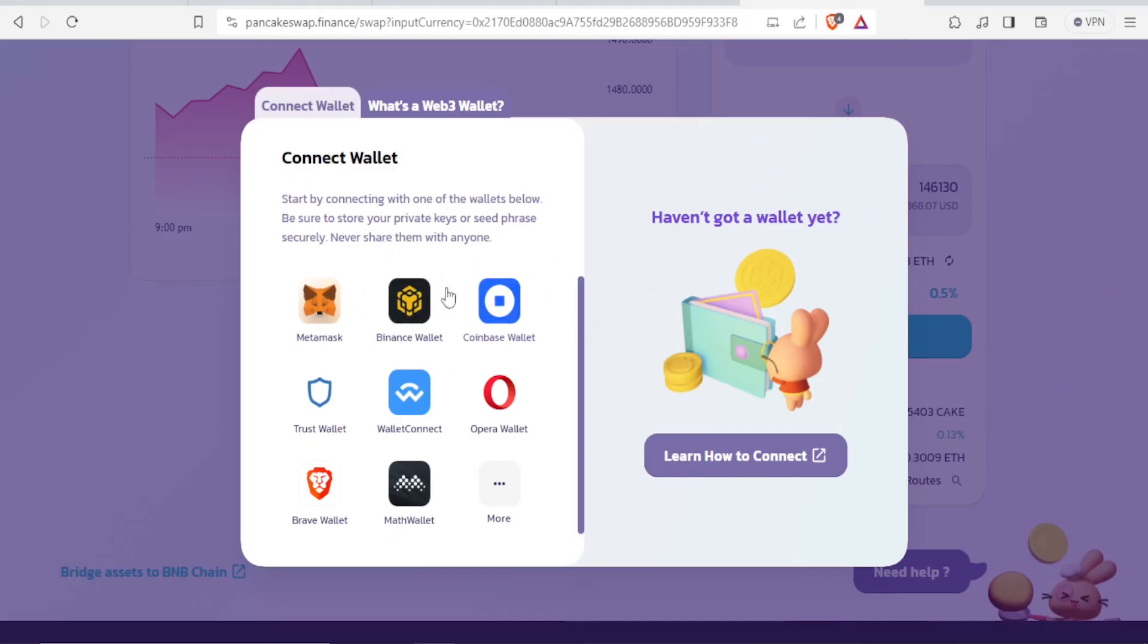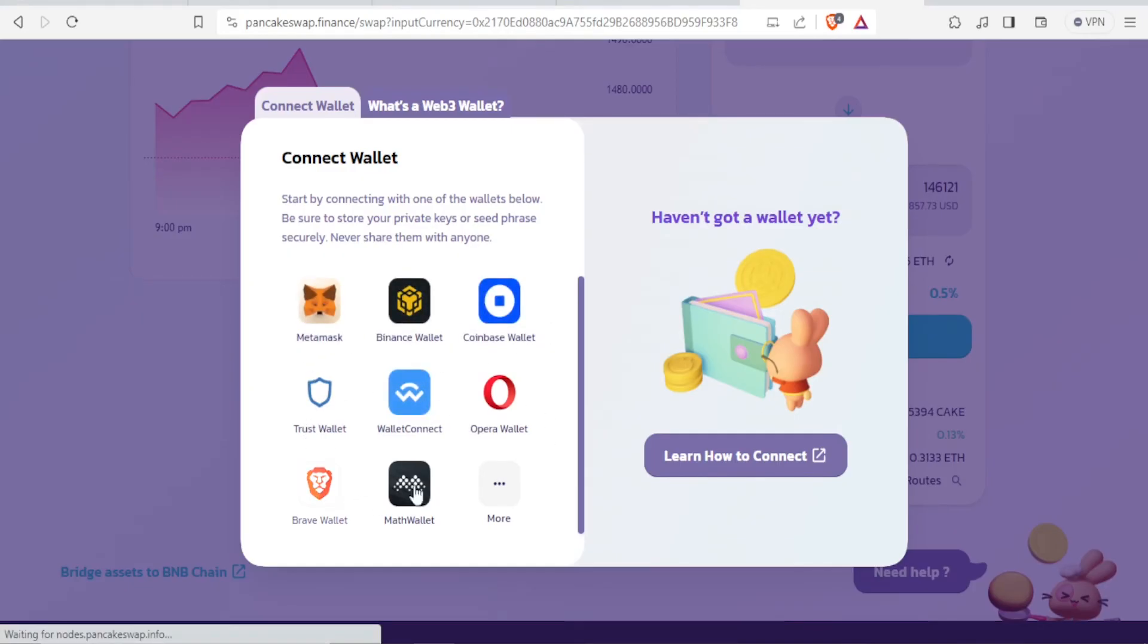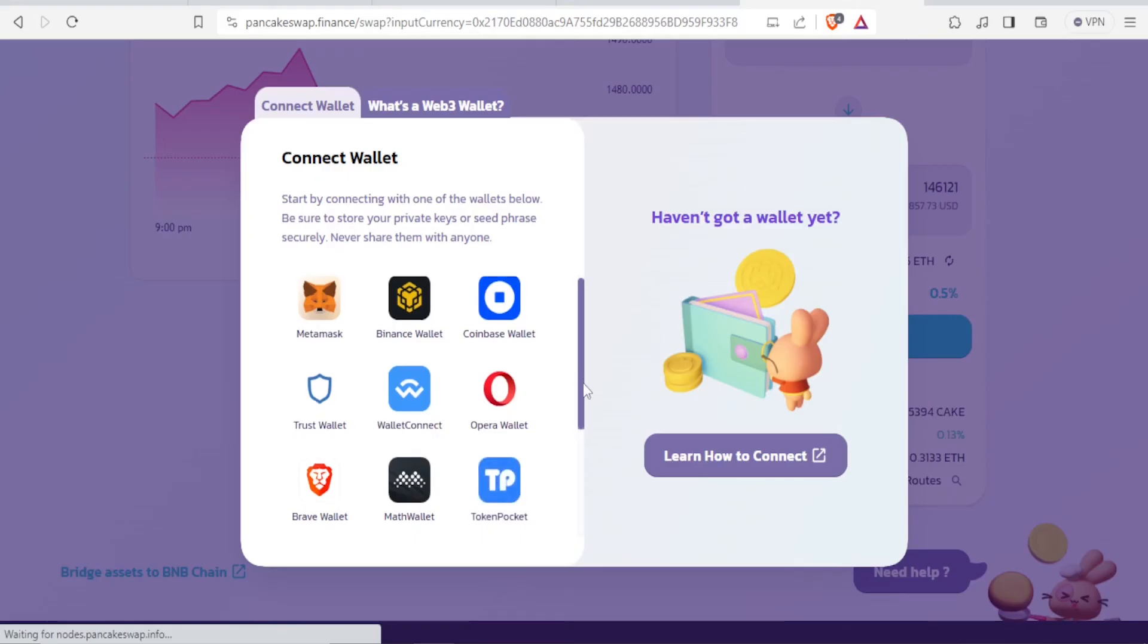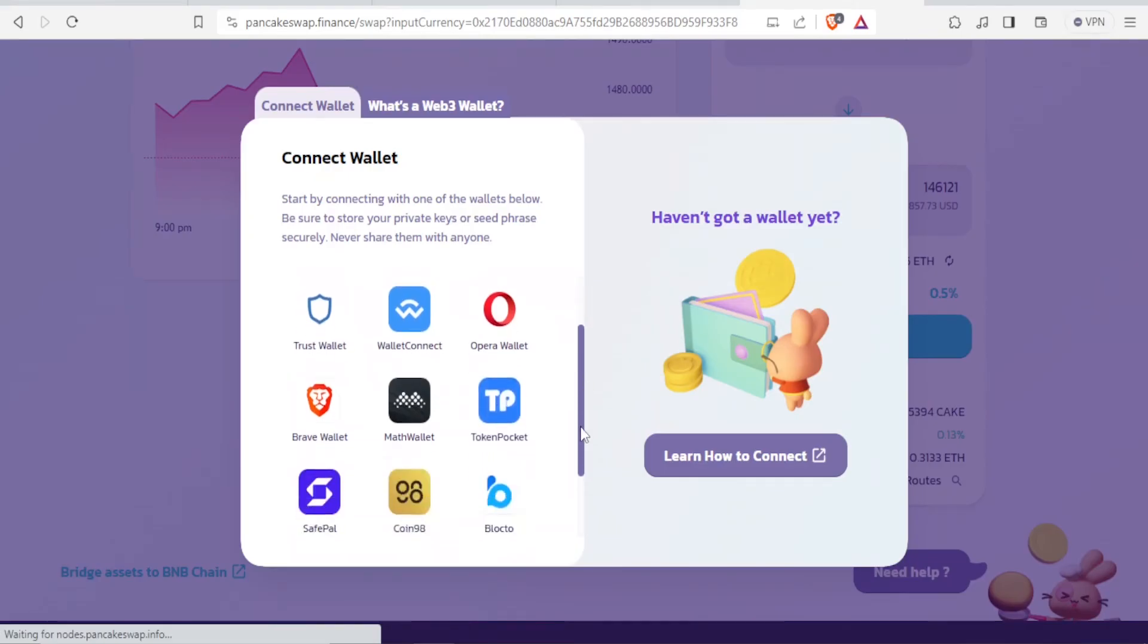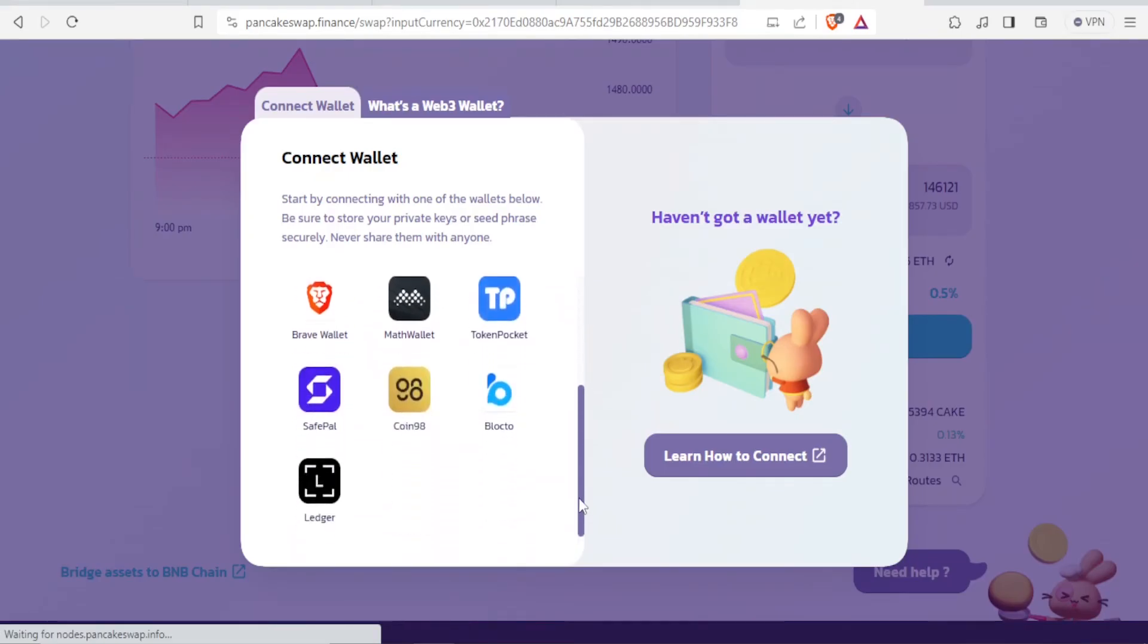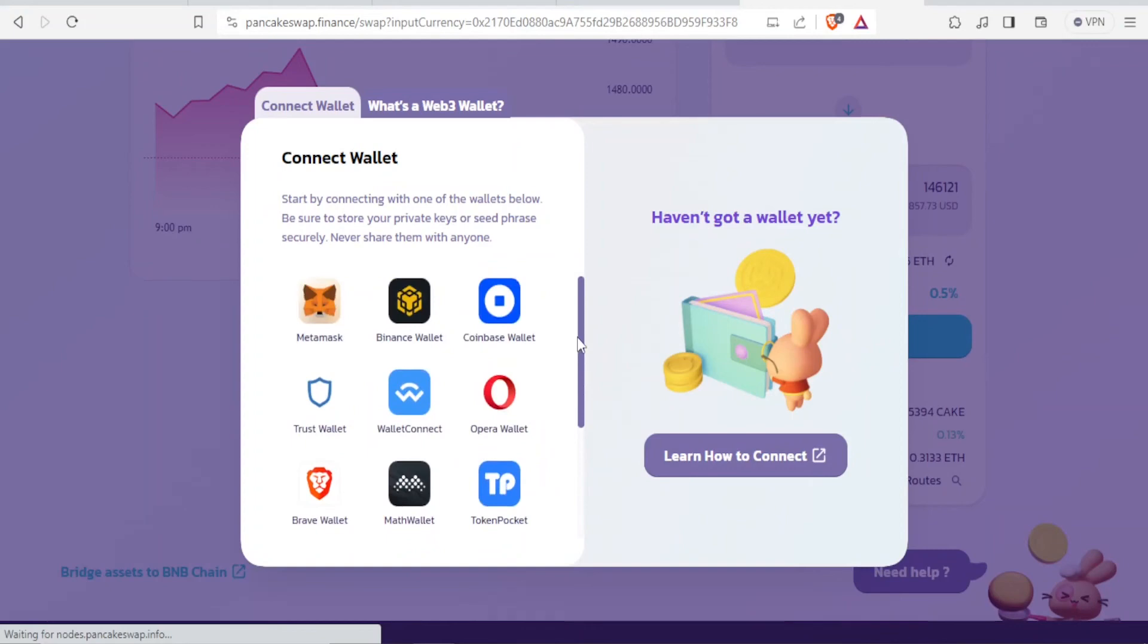So down here, you can connect that with MetaMask, Binance Wallet, Coinbase Wallet, Trust Wallet, whatever it is. And if you cannot see the one that you are looking for, you simply click on more here. And if you do that, you now notice we have more here that have been added.